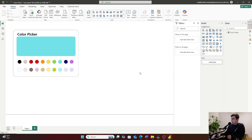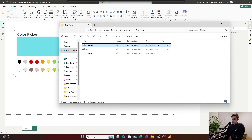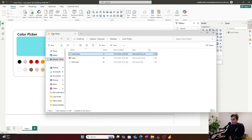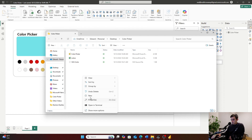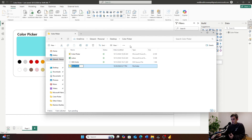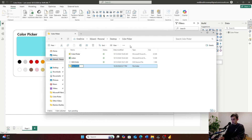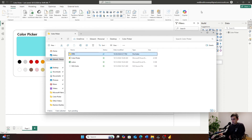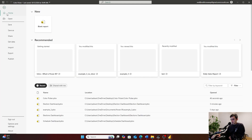I'm going to restart the dashboard and then open it right back up. I've just restarted and I'm back in Power BI. This dashboard is currently saved in a folder called Color Picker. I'm going to make a new folder in there and title it pbip.